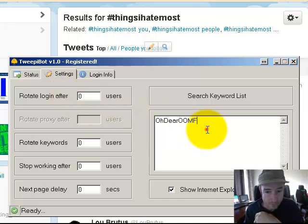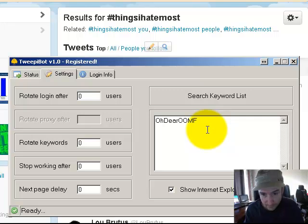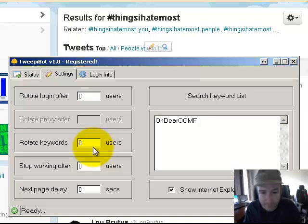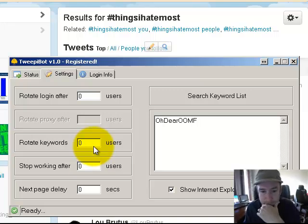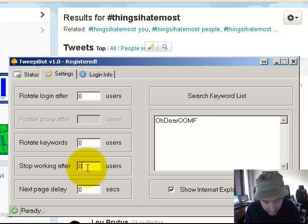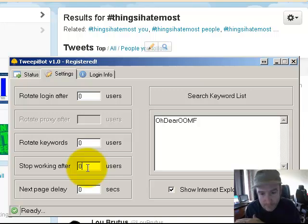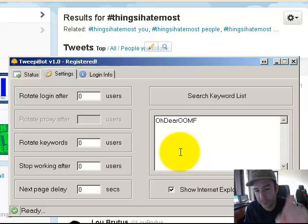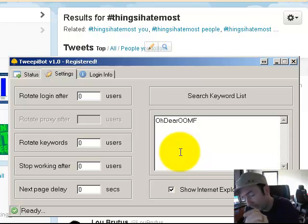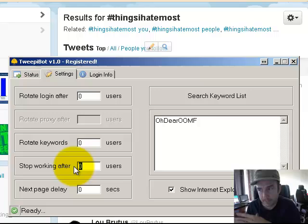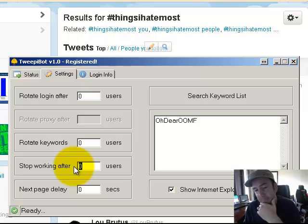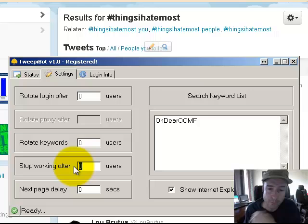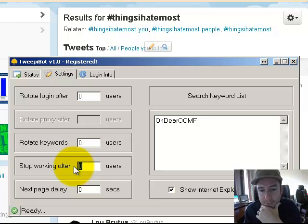If you want to follow 200 from this guy, 200 from another, click rotate keywords after 200. Or if you just have one user and want to stop at 200, put 200 in this space and it'll stop at 200 or 300. The max is 1,000 per day for Twitter.